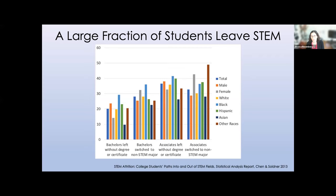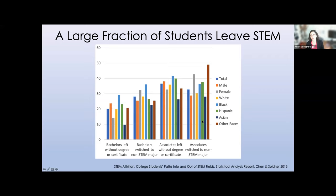If you look at the two left-hand groupings — on the far left, bachelor's students who leave without a degree or certificate, and the next grouping, those who switch to a non-STEM major — about 20% of bachelor's degree pursuants leave without a degree or certificate, and about 28% switch to a non-STEM major. A much larger fraction of female students and Black students switch to non-STEM majors compared to male and white students. We see similar things reflected when we look at associate's degrees.